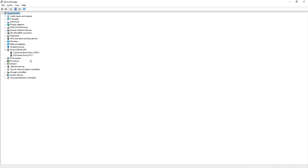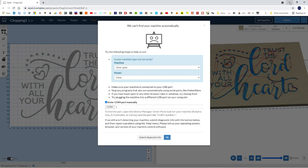So USB serial, it's updating. USB serial, CH340, and it tells you the COM port, which is the serial communications port. So it's on 7, so we can go back to Easel and type in 7 as the port down here.